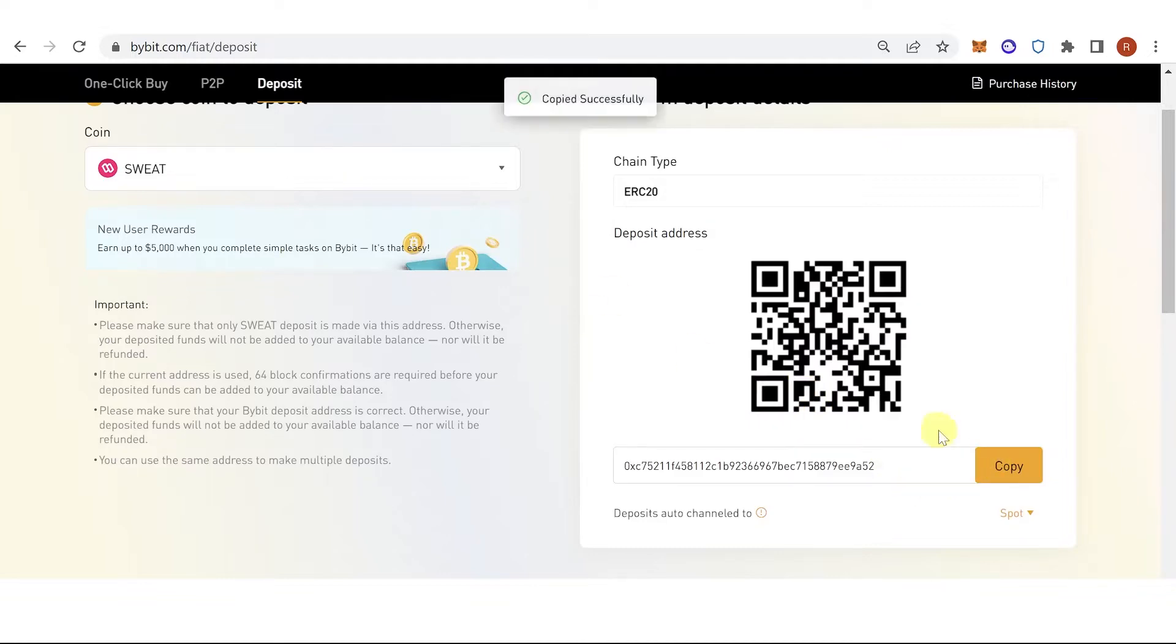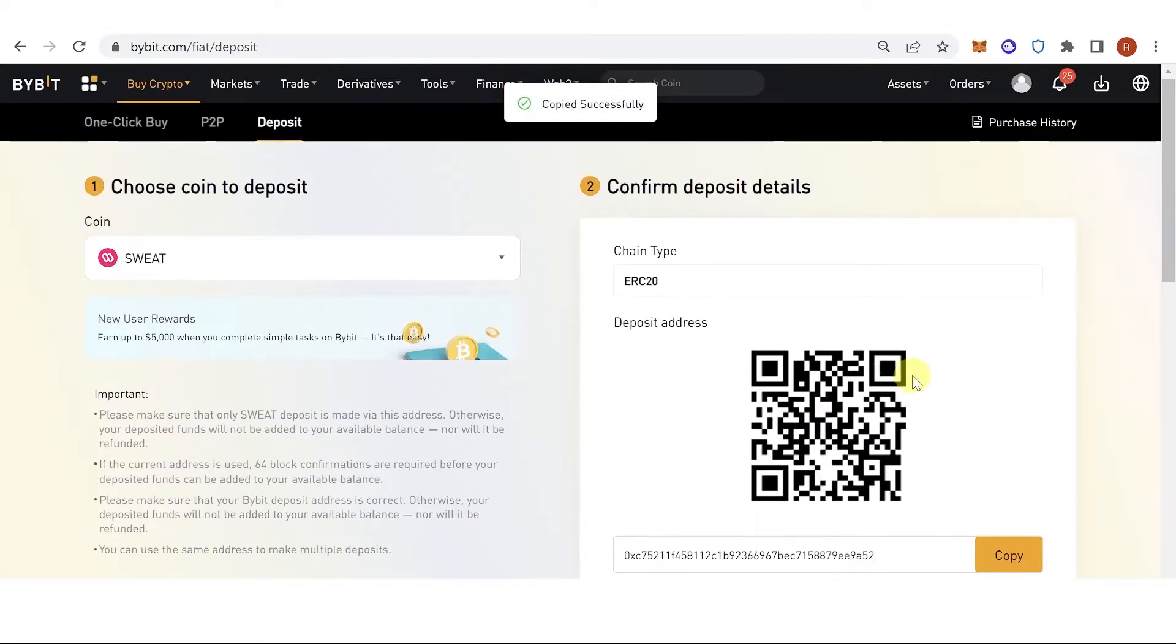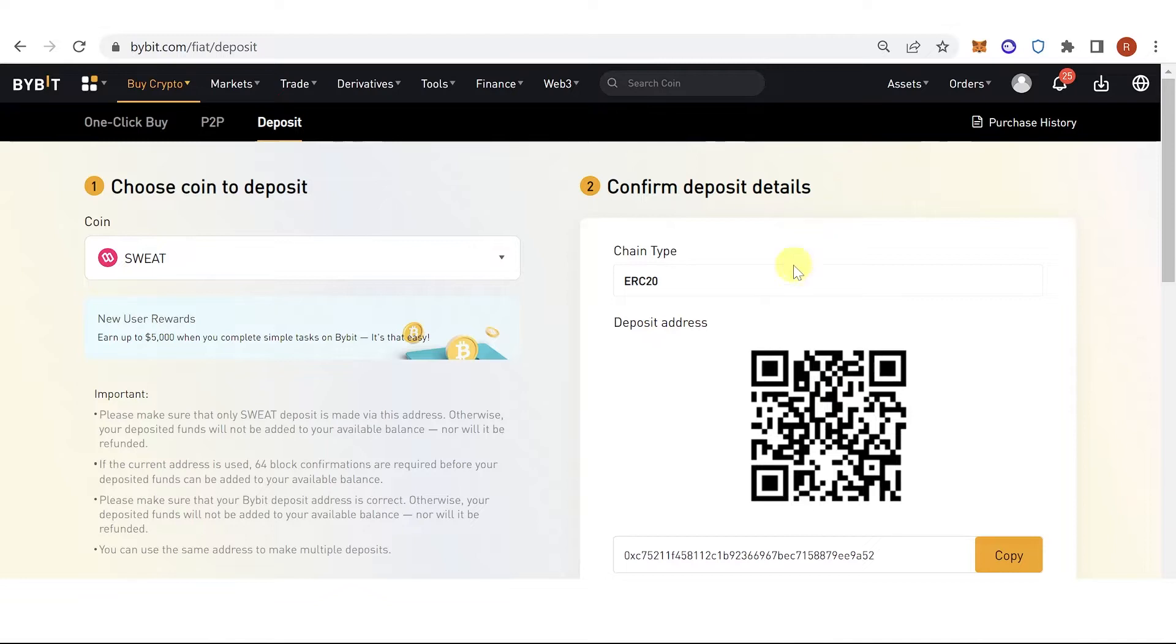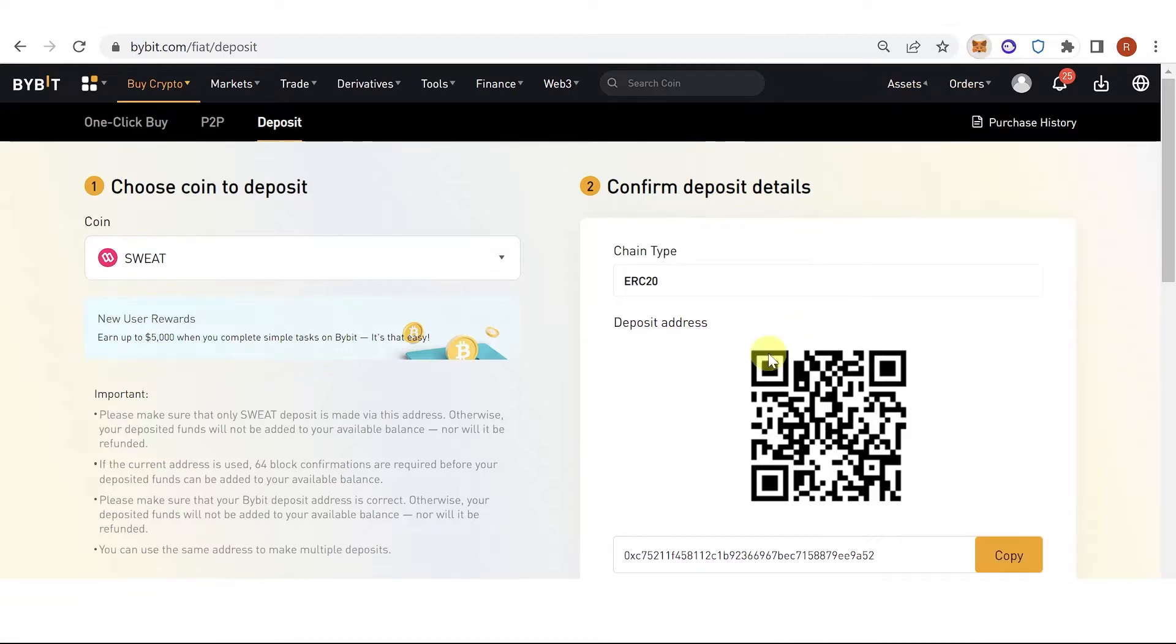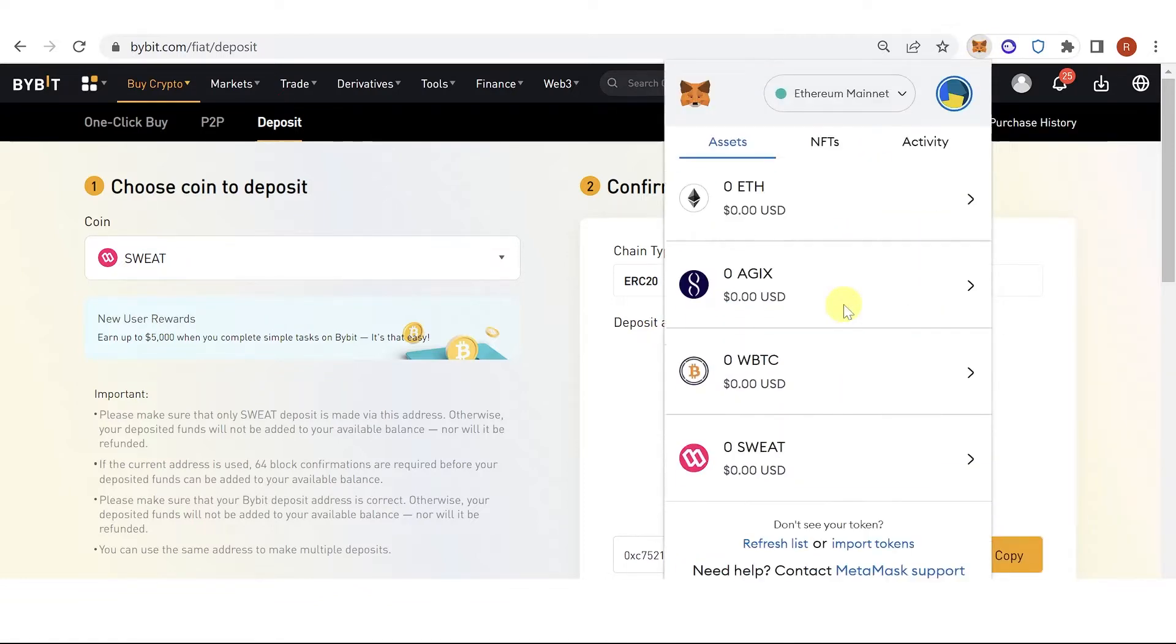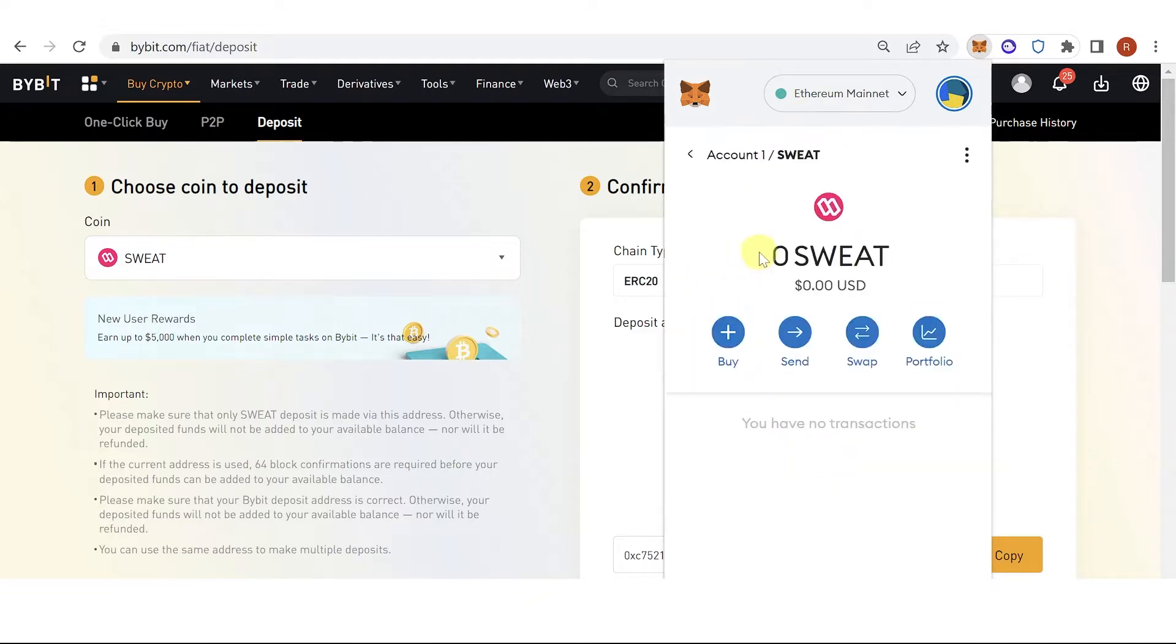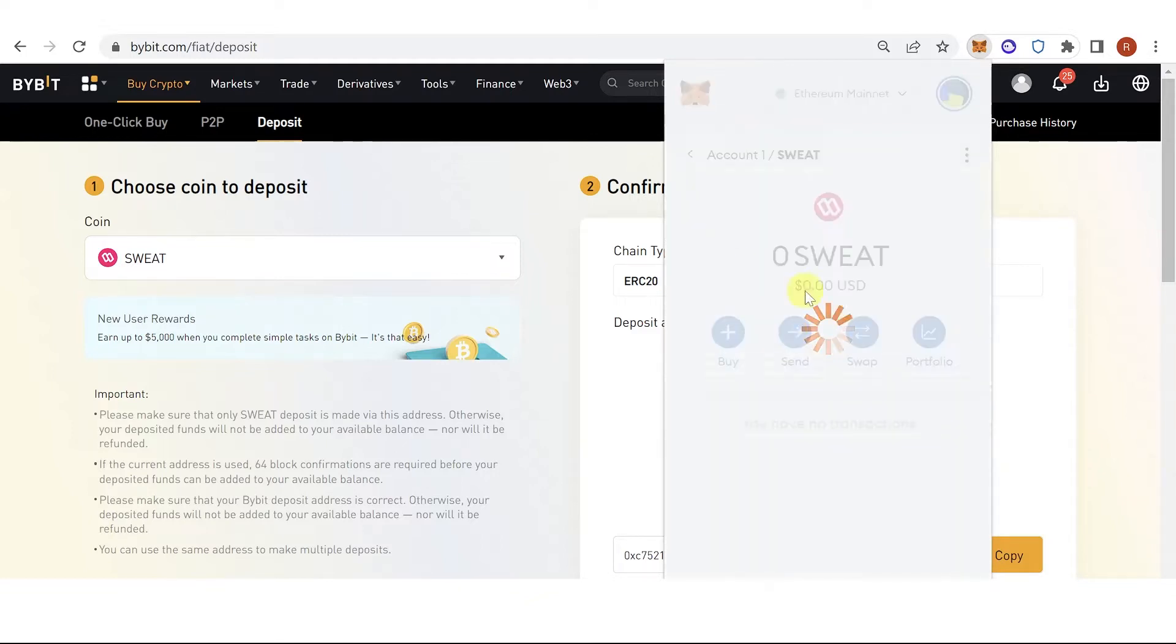Copy the address and you can go to your wallet or exchange. For example, Metamask. Then scroll down. Make sure that you are using Ethereum network and click the Sweatcoin, click send.